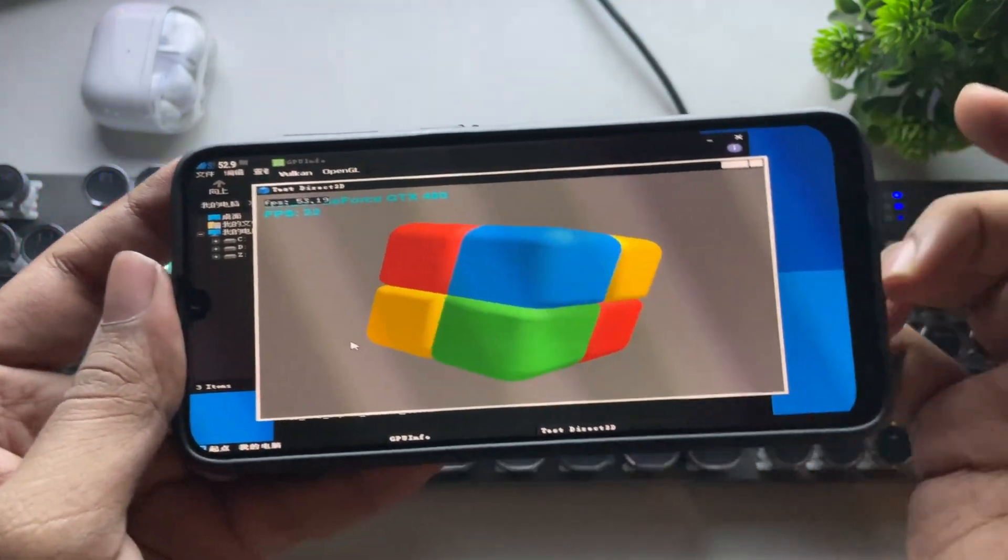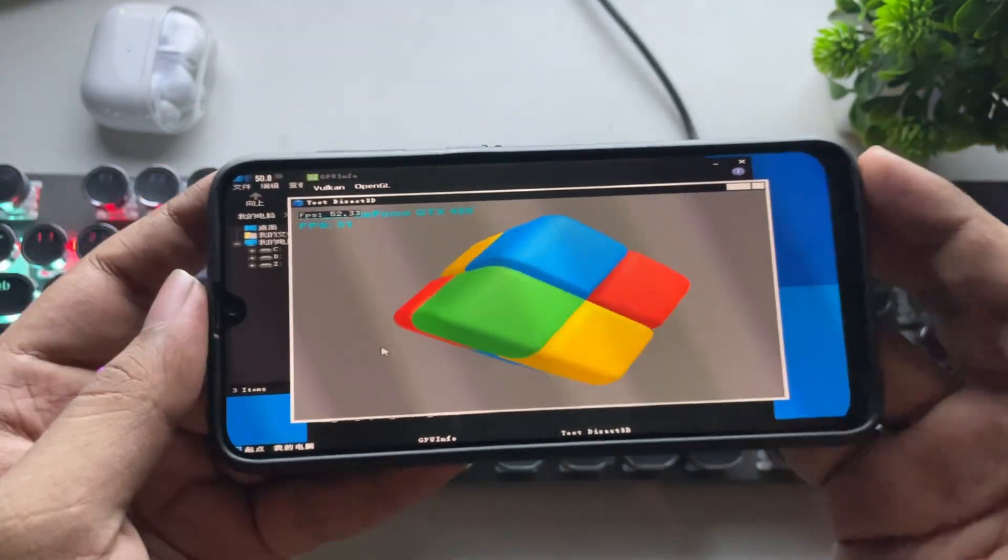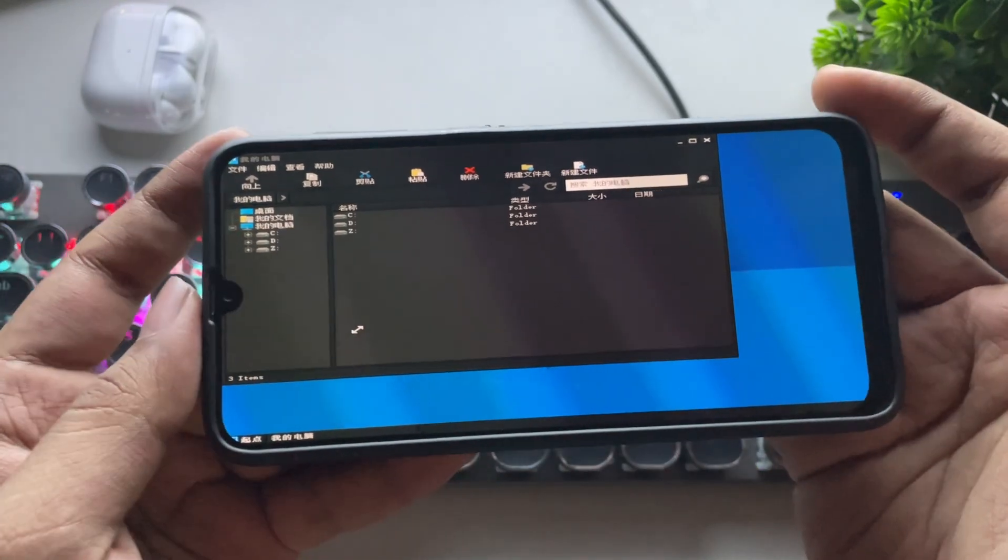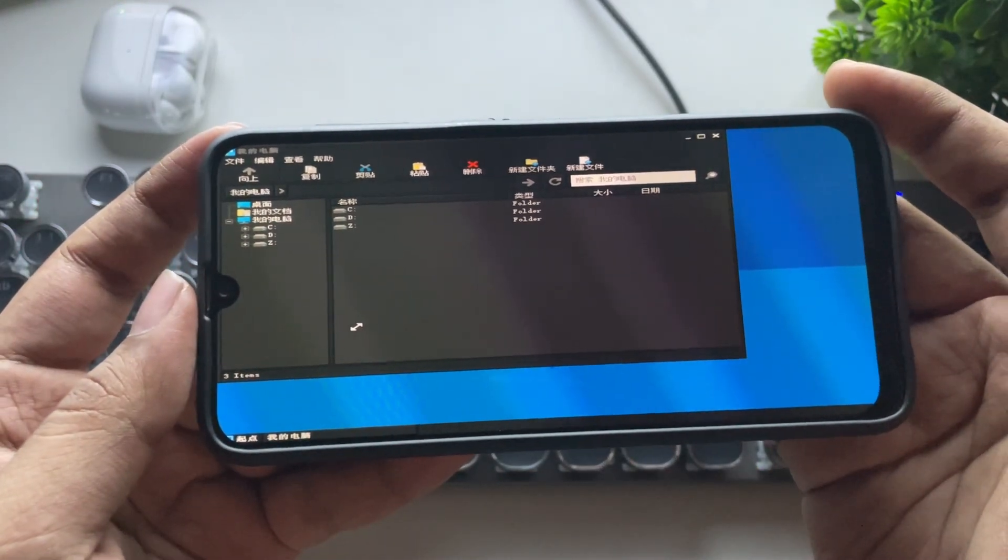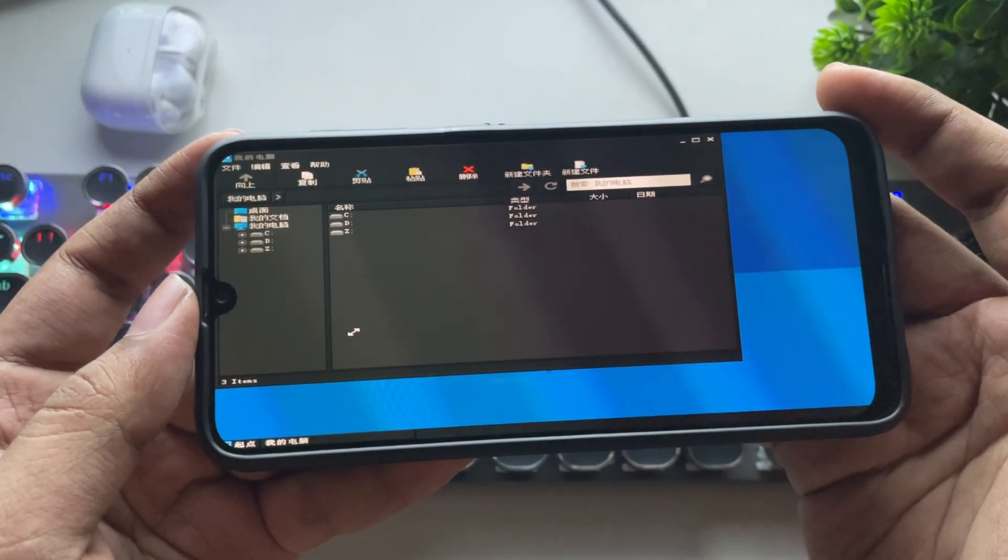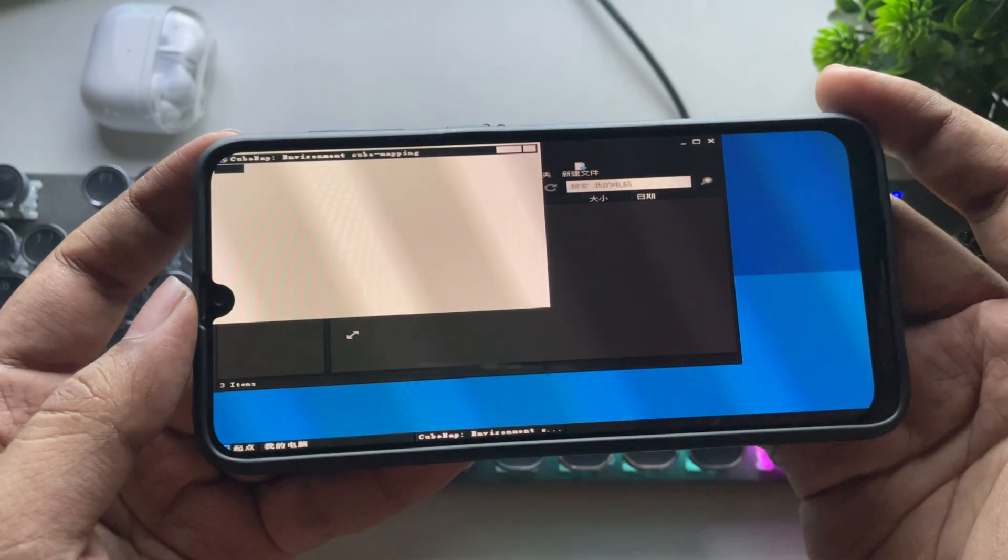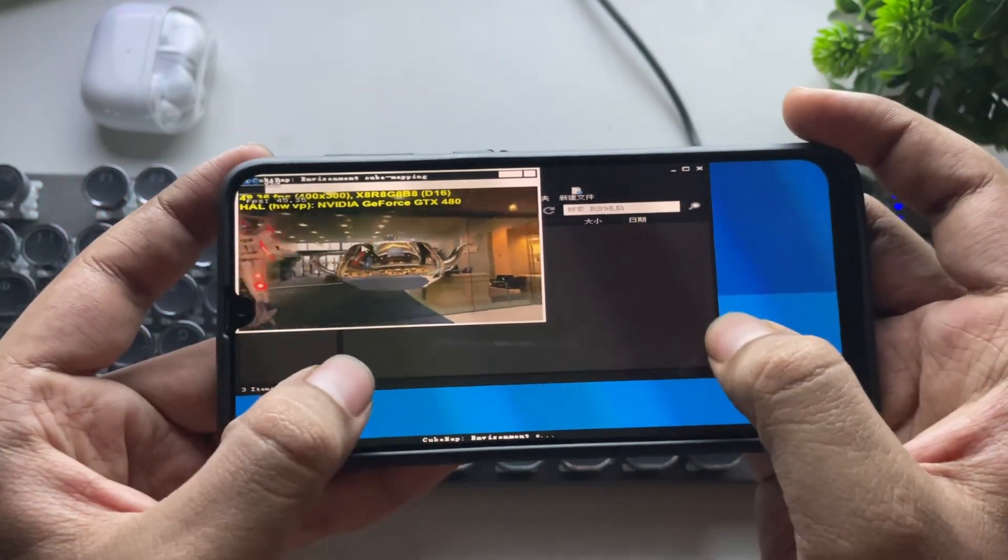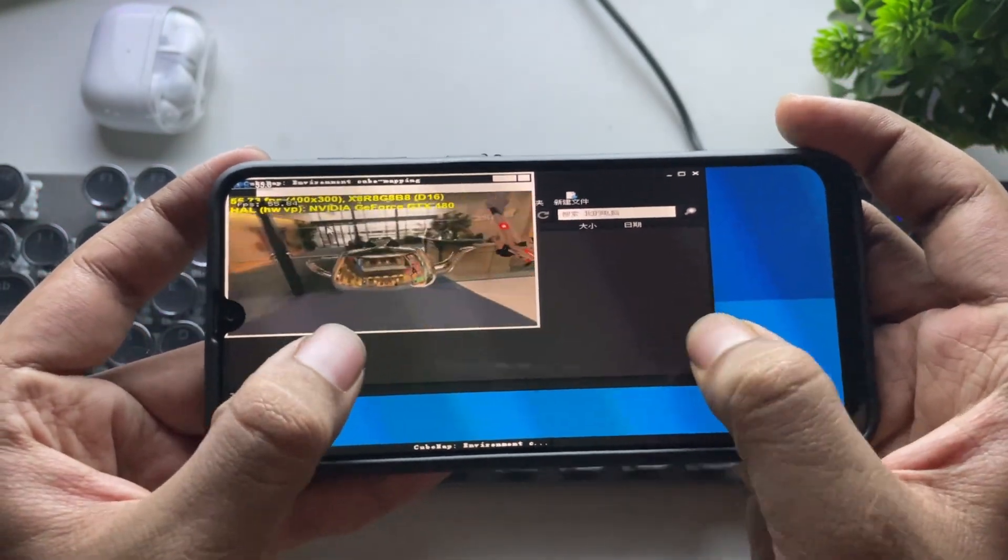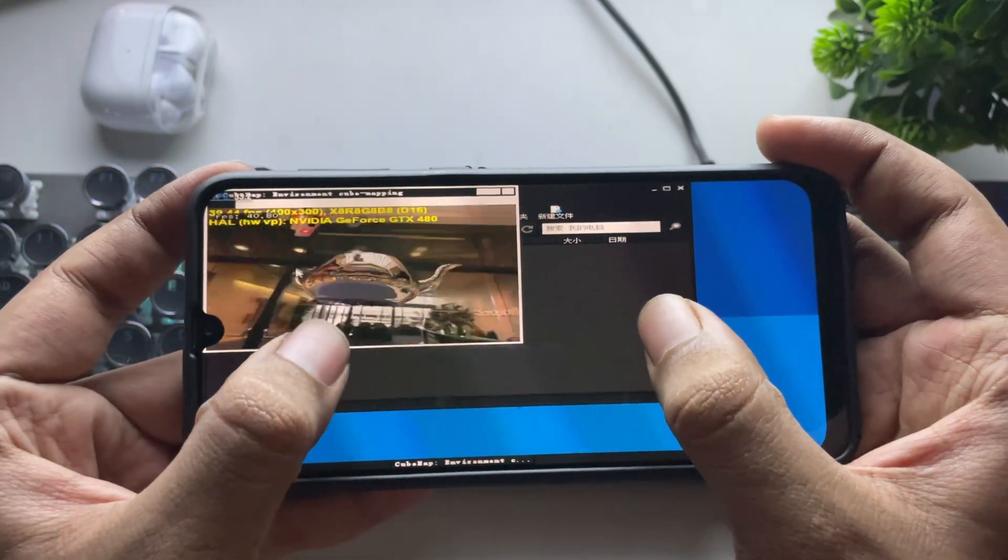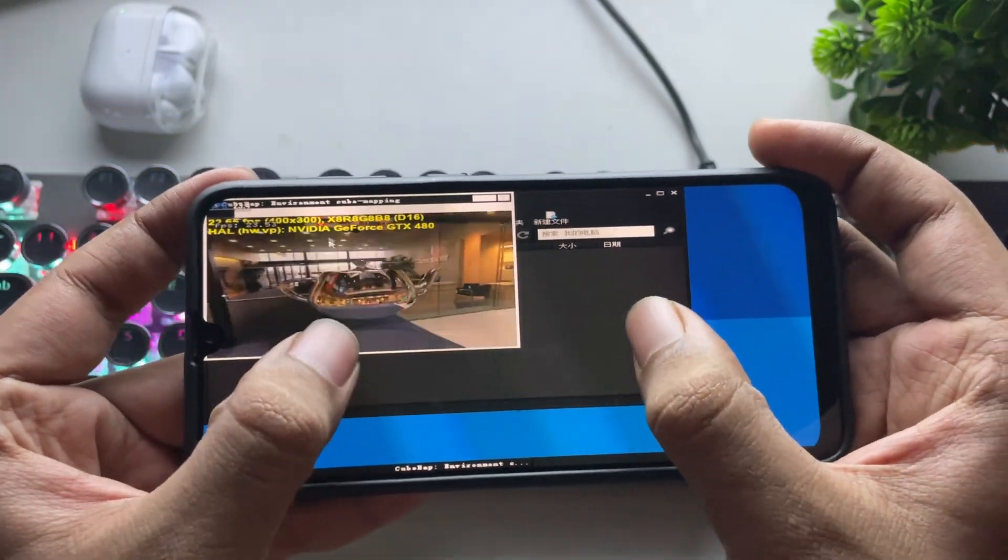Alright, it runs perfectly, averaging around 50 FPS. Let's also check out some other tests. Everything is working without any issues. The GPU is shown as GTX 480 by default, which is good.